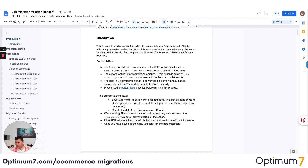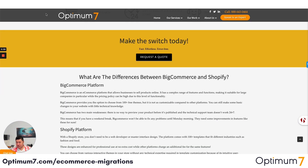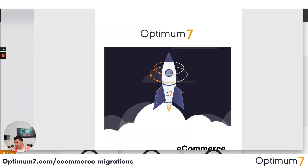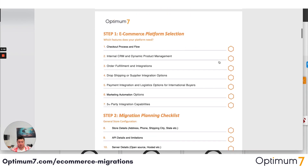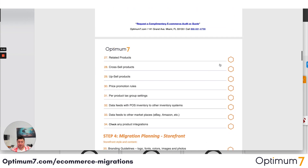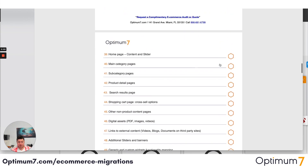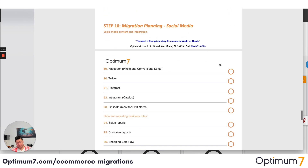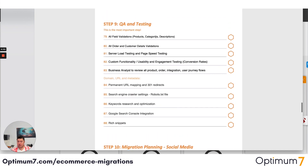If you go to optimum7.com/migrations, you will see a detailed checklist you can download — the 125-step platform migration checklist. That checklist will help you throughout the process: the platform selection, the planning, the actual migration, the storefront, the backend, the checkout, the data, the integration, and anything related to marketing and social media tracking as well.